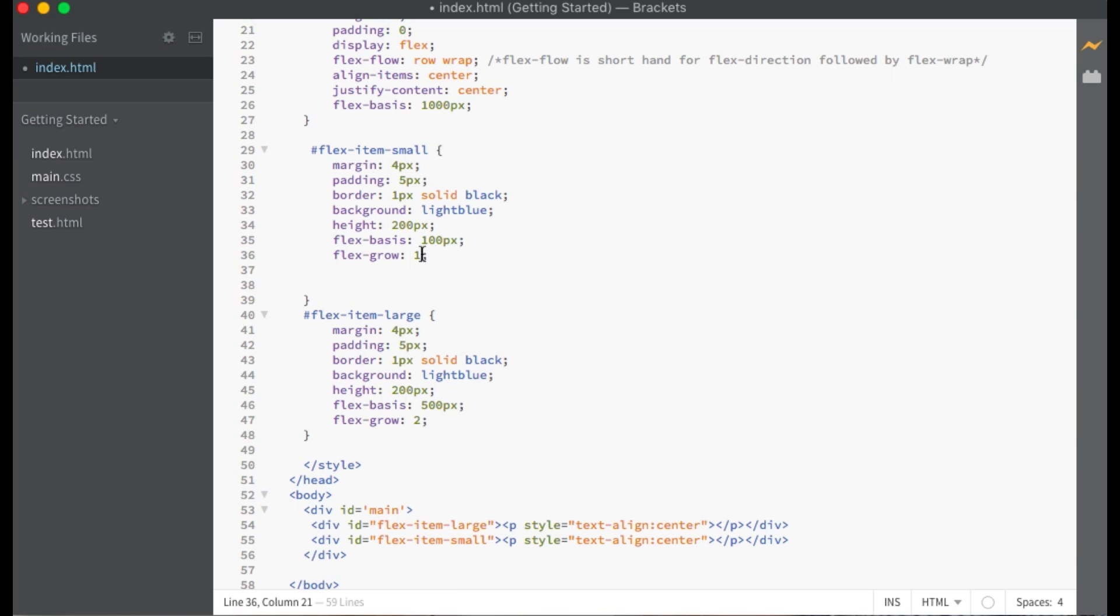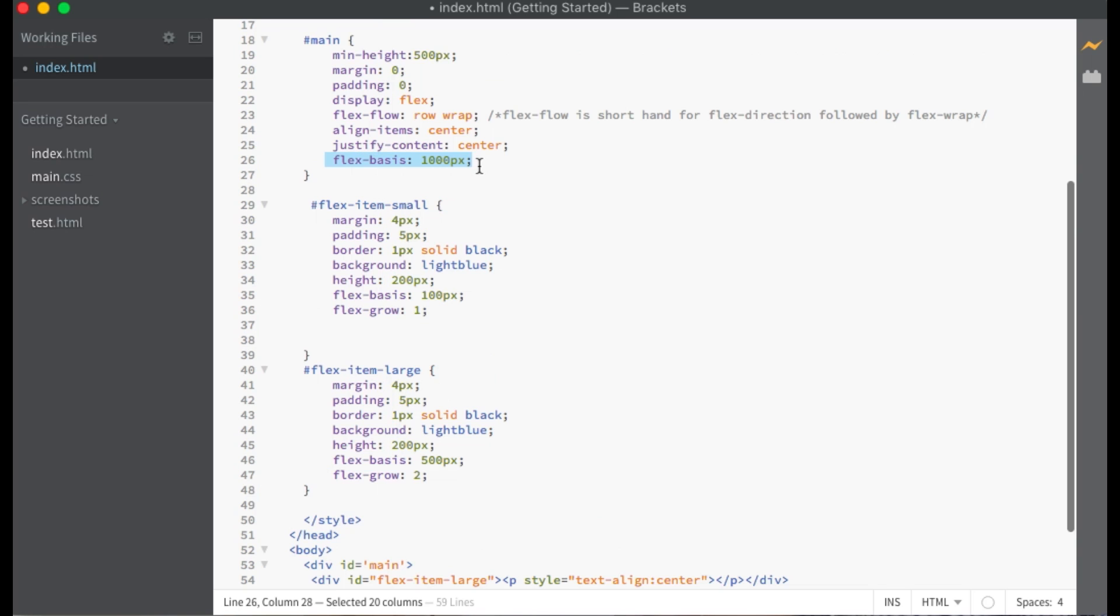This is because we are now dividing the free space into three parts. If you wanted to make an exact calculation, then you would need to know the width of the container and the widths of both flex items.